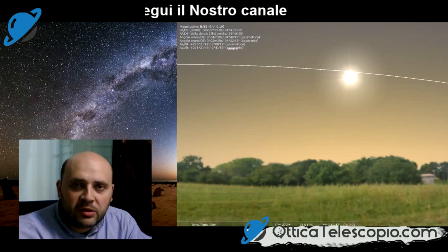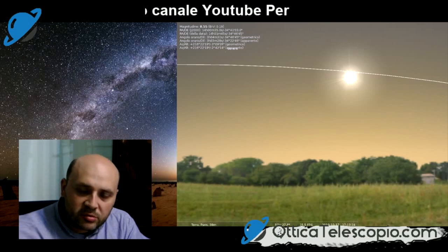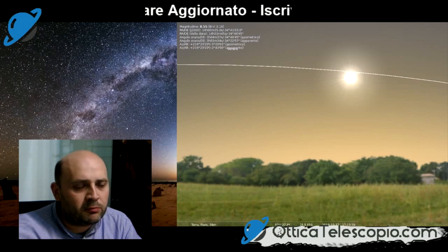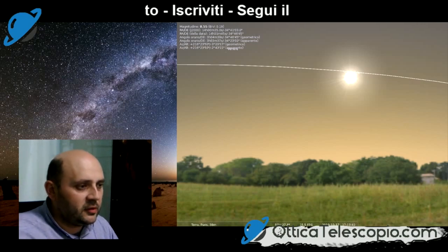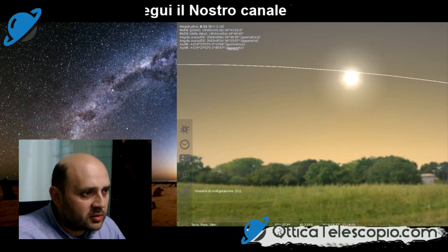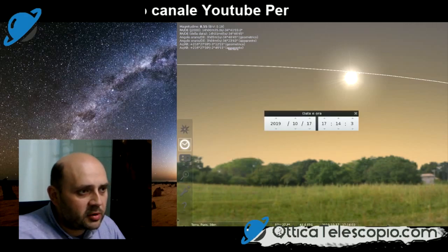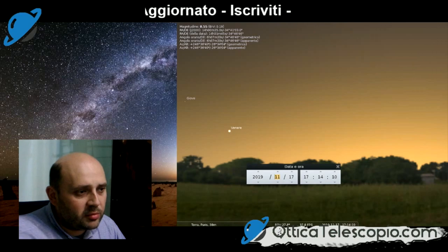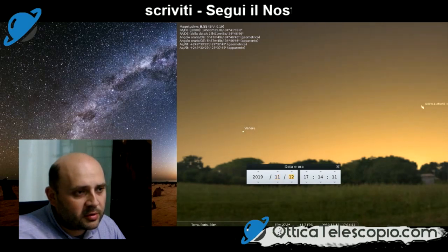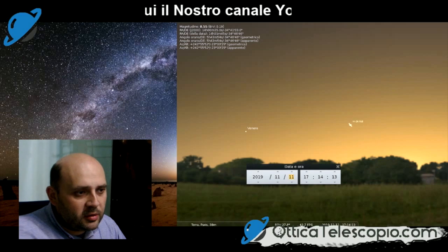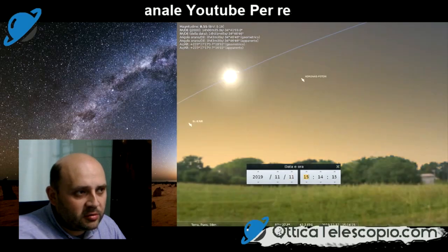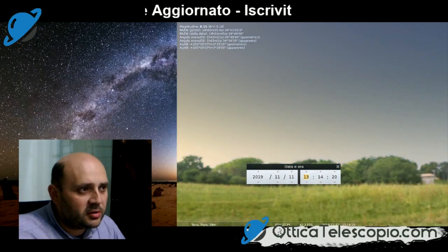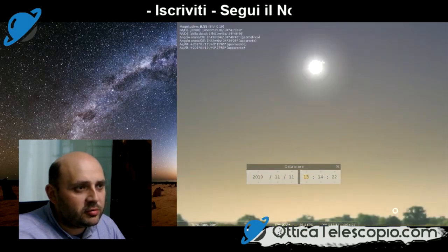Adesso passiamo all'utilizzo di Stellarium e settiamo la data dell'11 novembre con il luogo di osservazione che nel nostro caso è Caserta. Date e ora: impostiamo l'11 novembre e impostiamo l'ora di inizio, che è verso le 13 e 35. Quindi ci orientiamo verso il Sole, che è abbastanza alto.